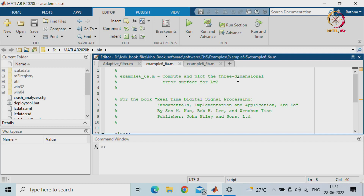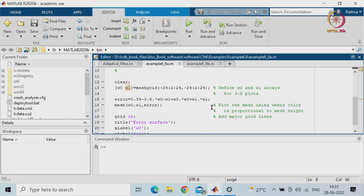Here you will see: compute and plot the three-dimensional error surface for L equal to 2. How it is going to do this - w0 and w1, with L equal to 2 coefficients being chosen. You will be considering the mesh grid, defining w0 and w1 arrays for 3D plots. The error is given by the equation: 0.34 minus 0.6 times w0 minus w1 plus w0 times w0 plus w1 times w1. This is the error signal we wanted to plot, as we considered in class.